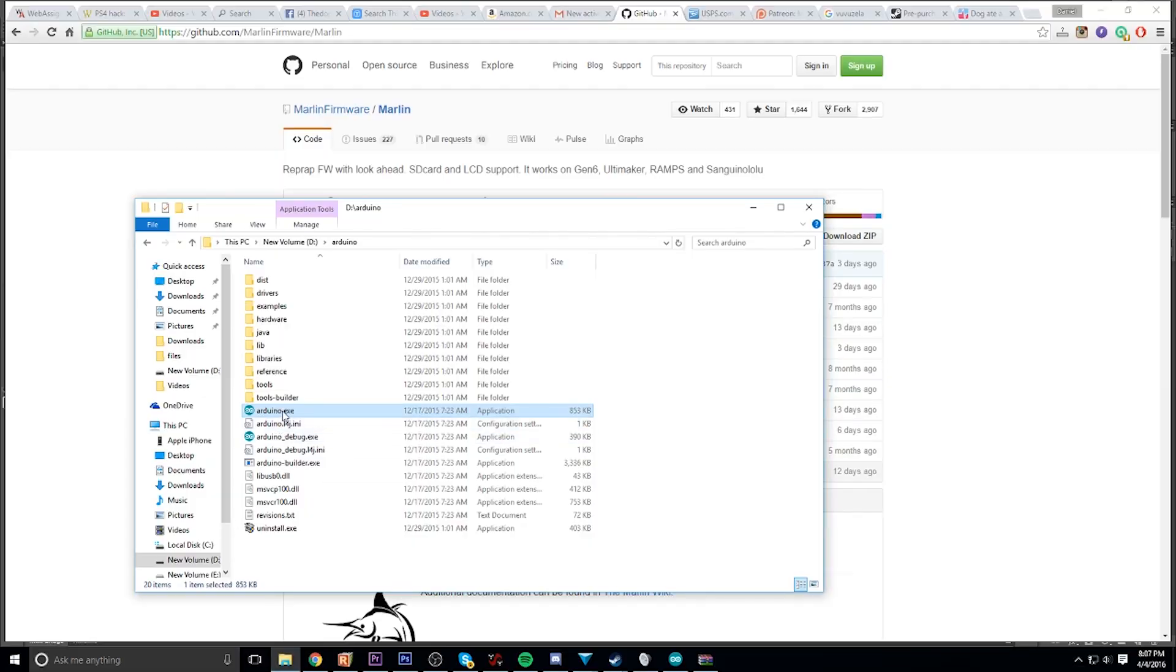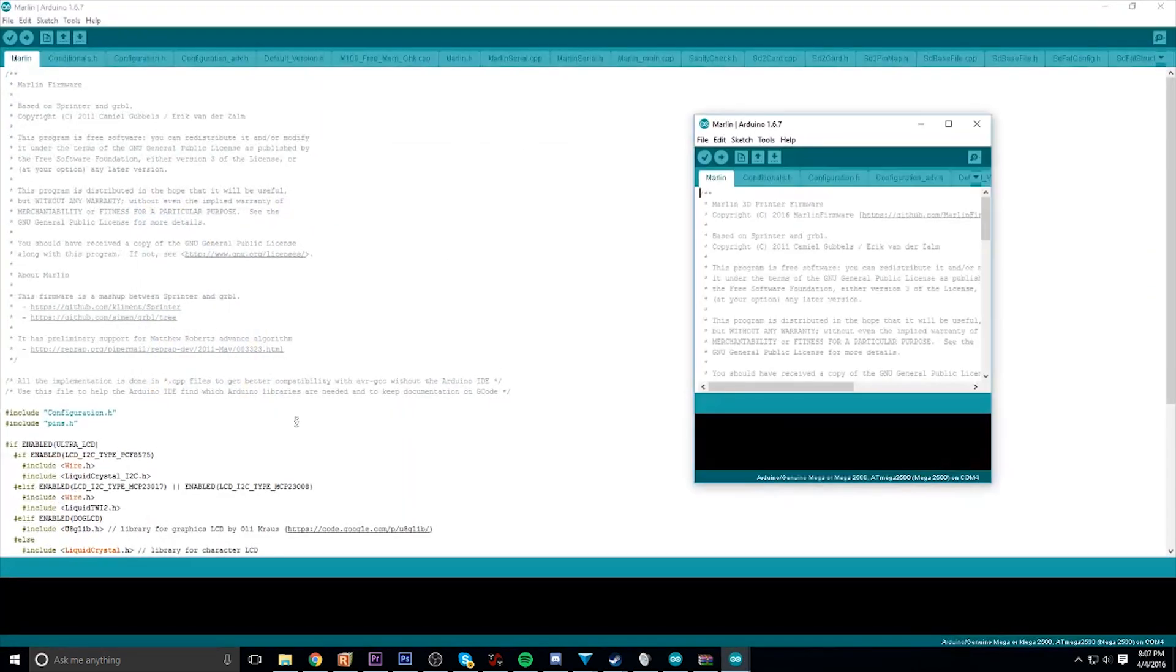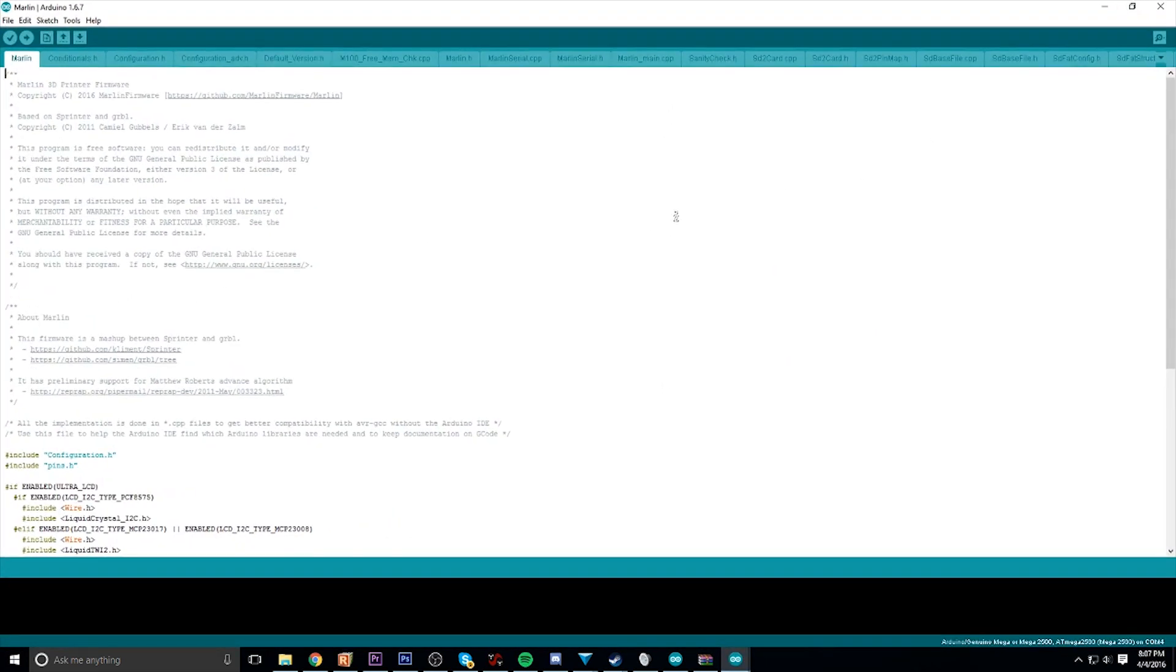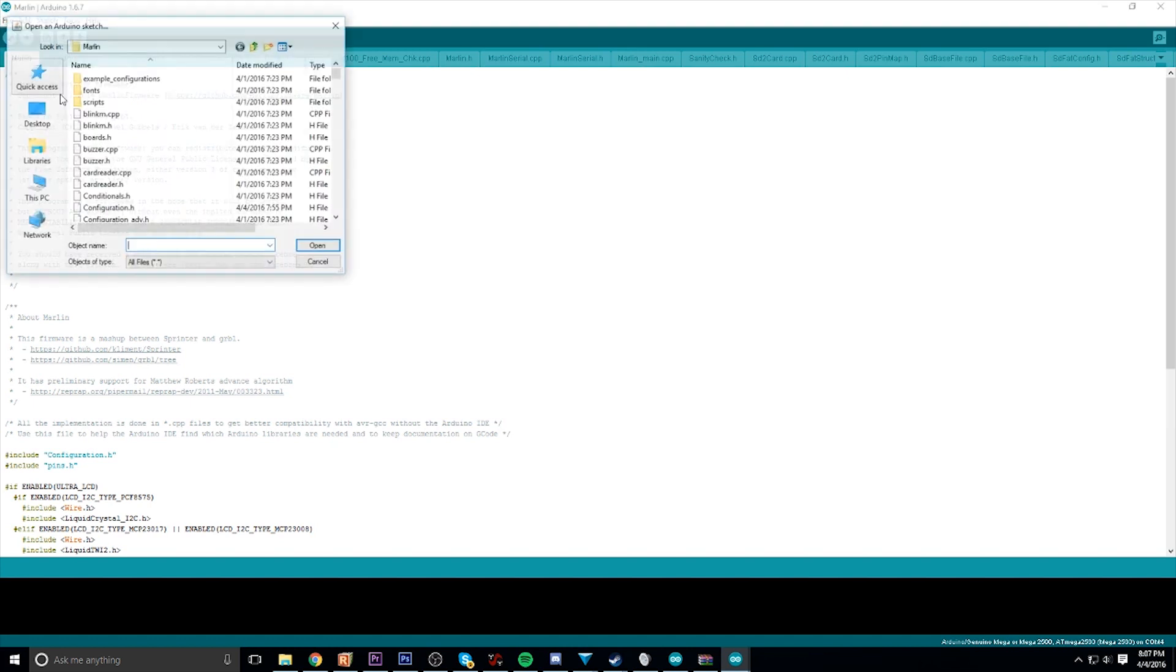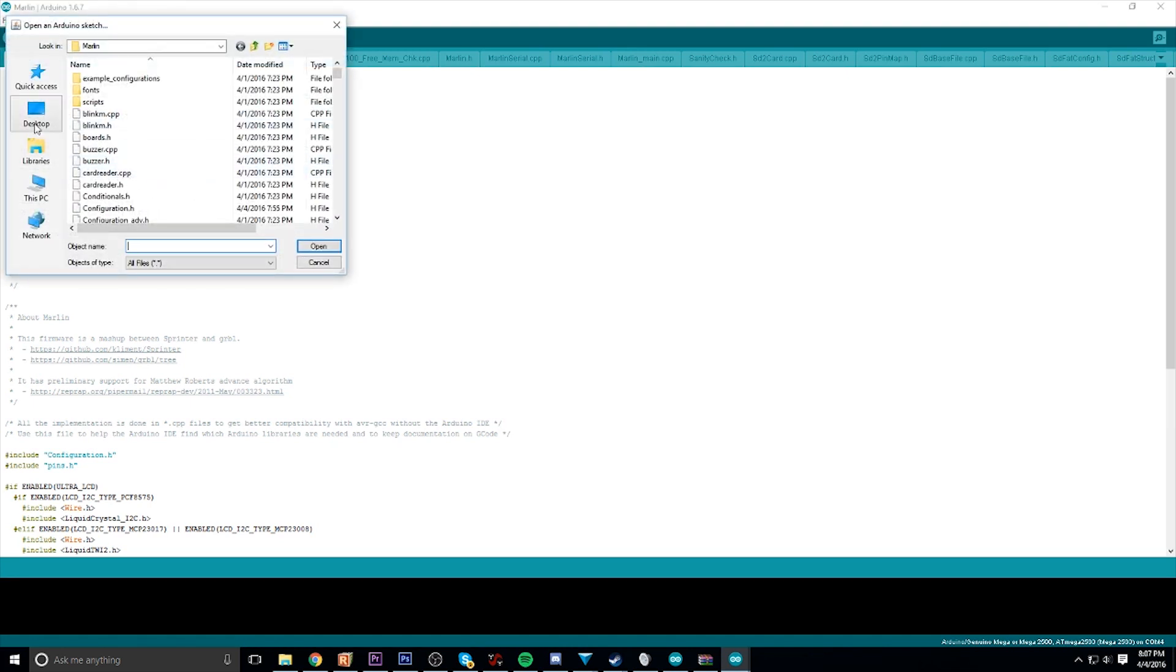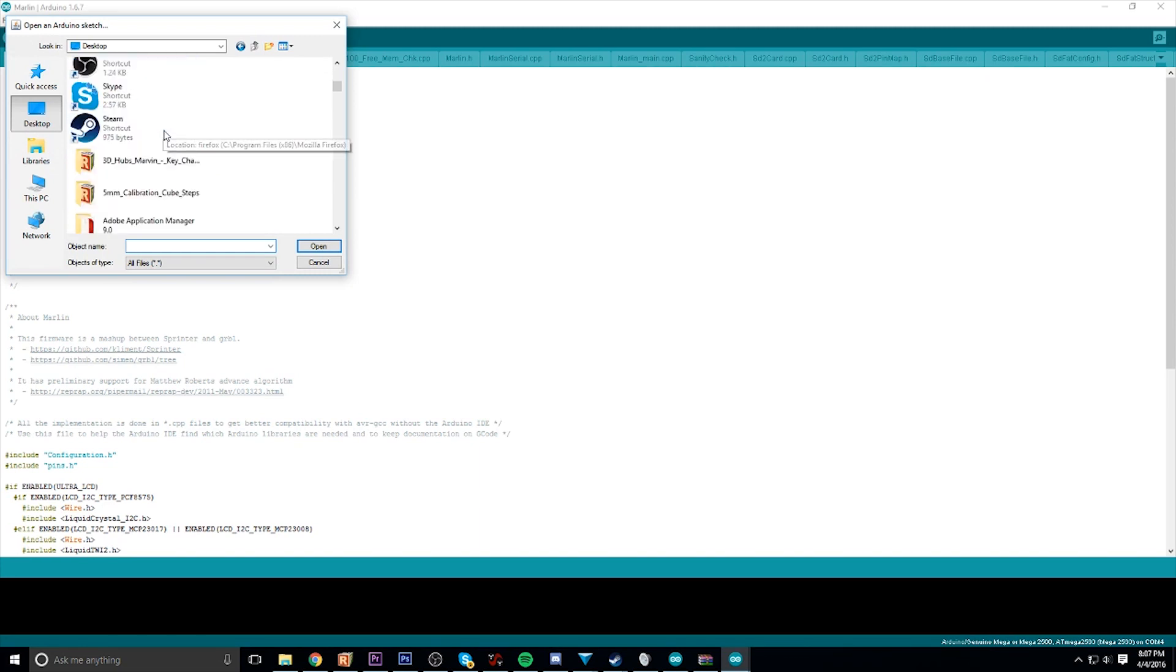Once you've done that, head over to the computer and open up your Arduino software. In Arduino, find your Marlin file and open that up. Under Marlin, just open up the configuration.h file. I assume you at least know how to do this. If not, I can potentially show you in another video.